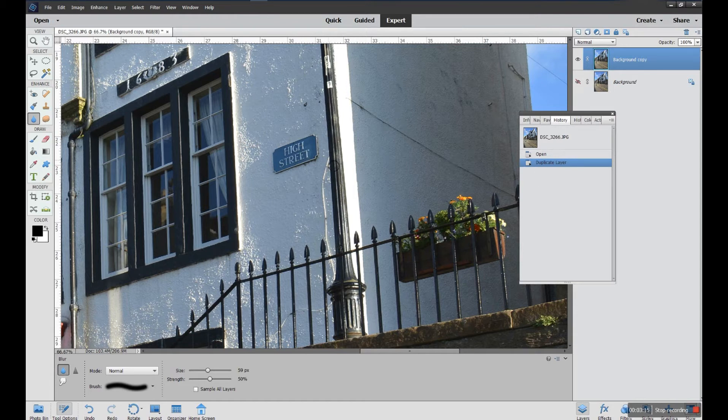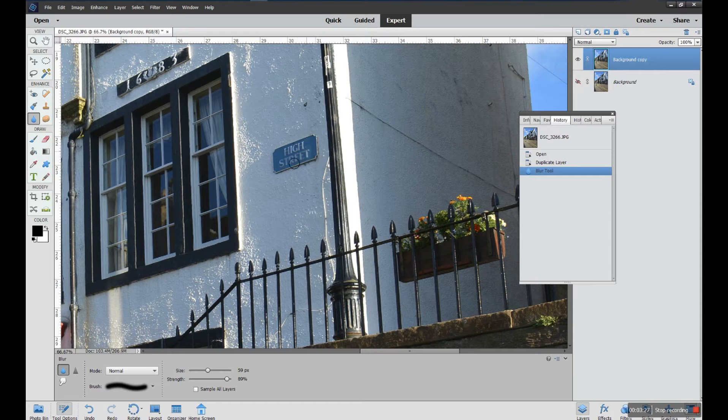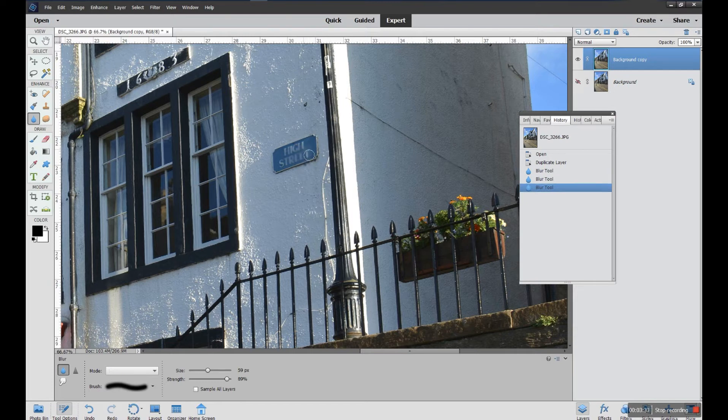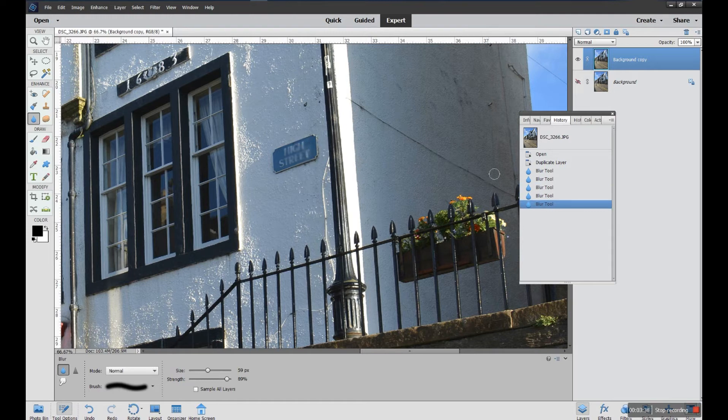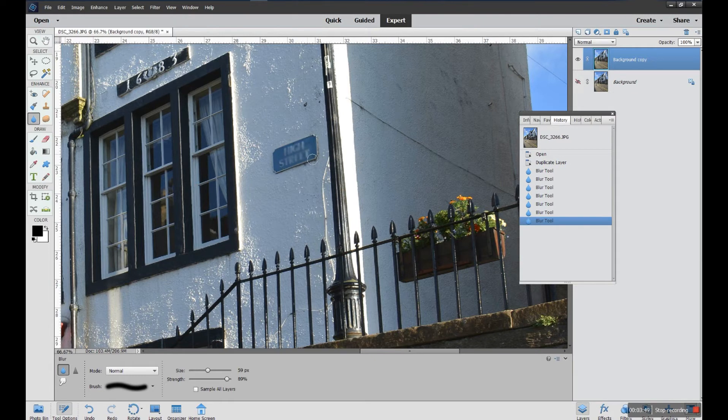I'll do strength and I'll up it. It will blur things more quickly. So the stronger your strength is, the quicker it will blur. And each time I click, you'll notice in the history on the right hand side here, each time I click it will add one extra action. Now you have 50 actions as a standard. You can extend that, but as a standard setting, 50 is the setting that you'll have.